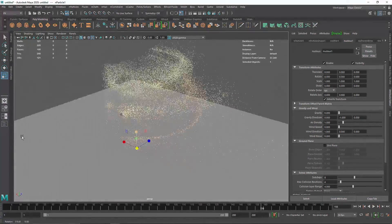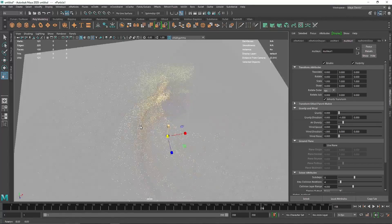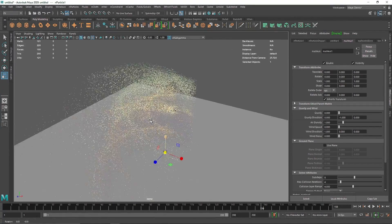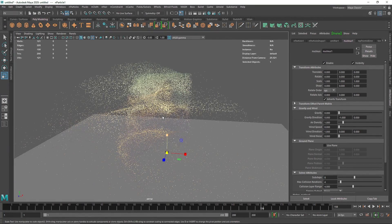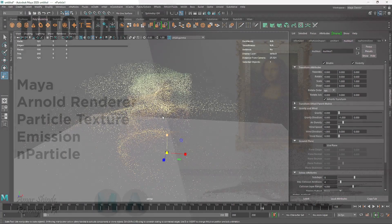So that's it for this one. I hope you enjoyed this. Have fun with n-particles, and I will see you in the next video. Thank you.